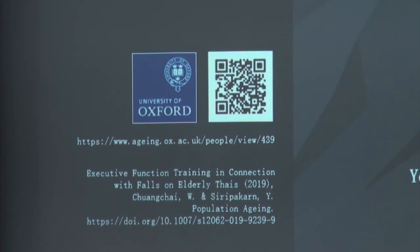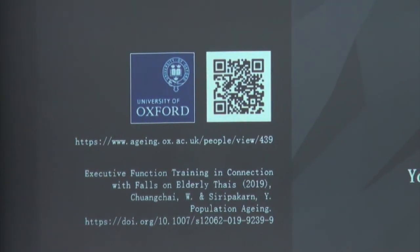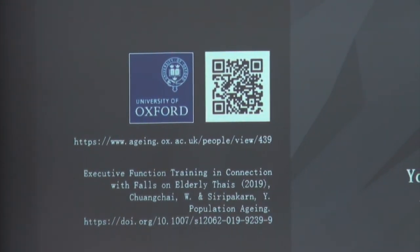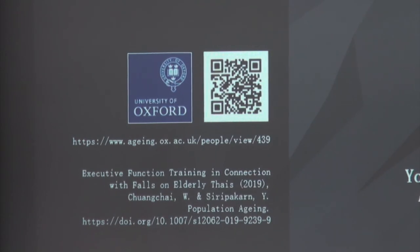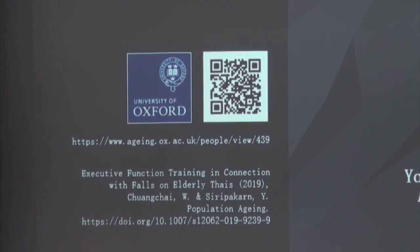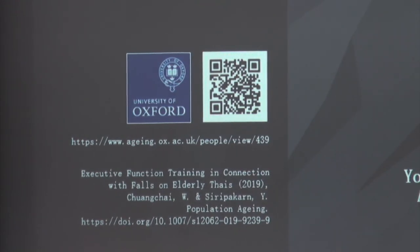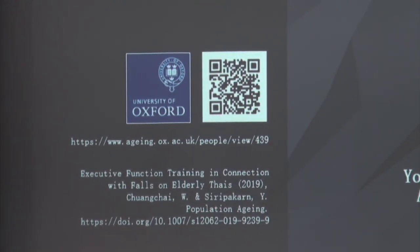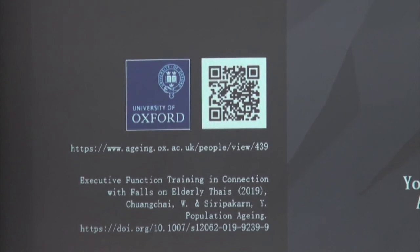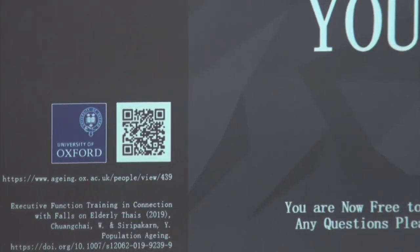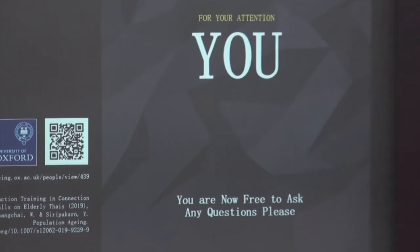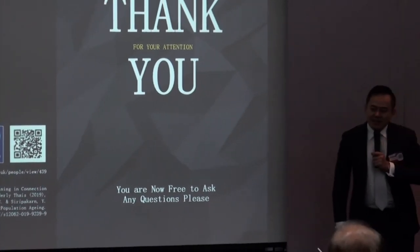Please feel free to visit those resources. Thank you very much. I have a question — I'm very interested in this.